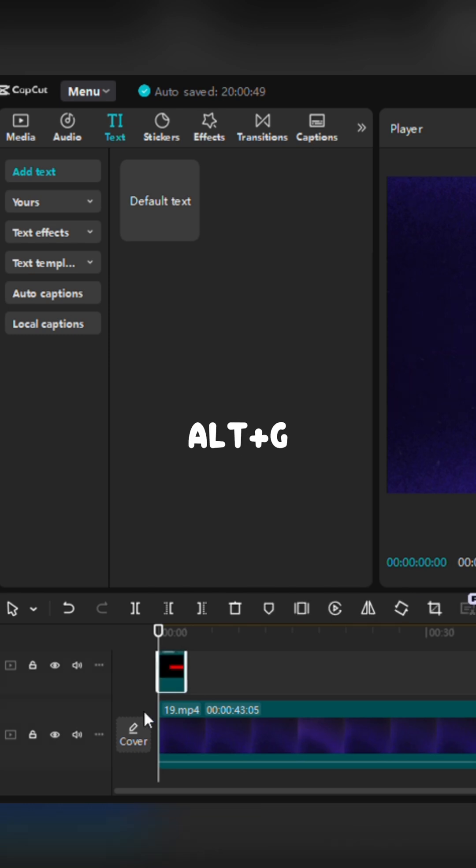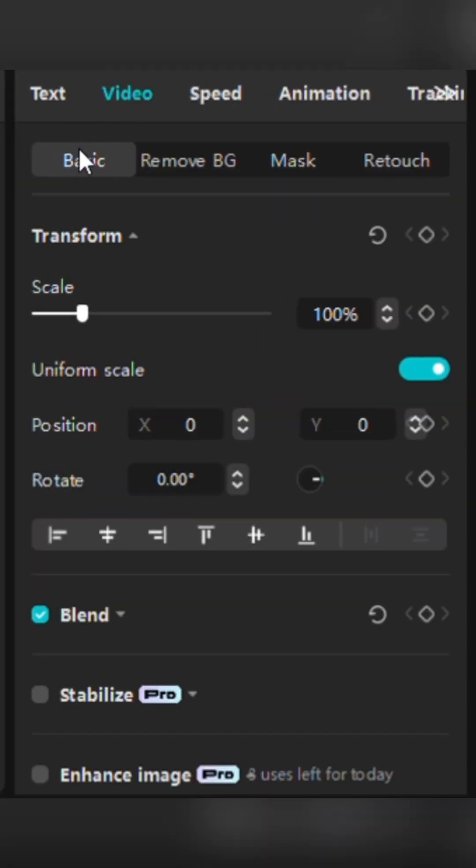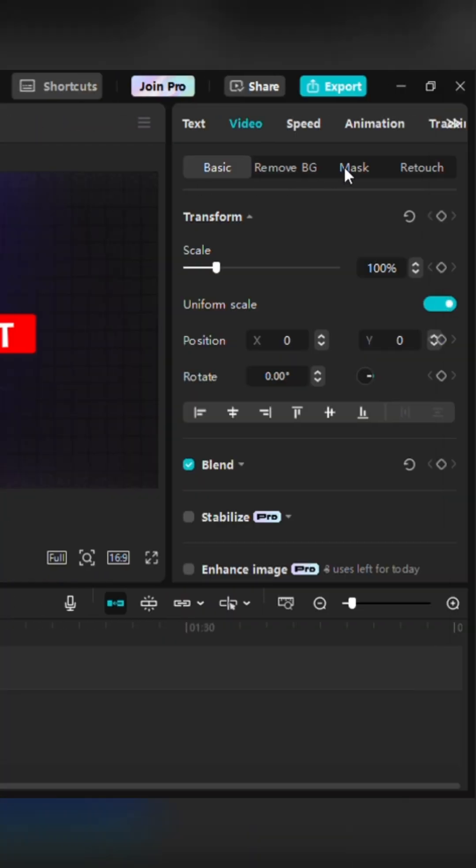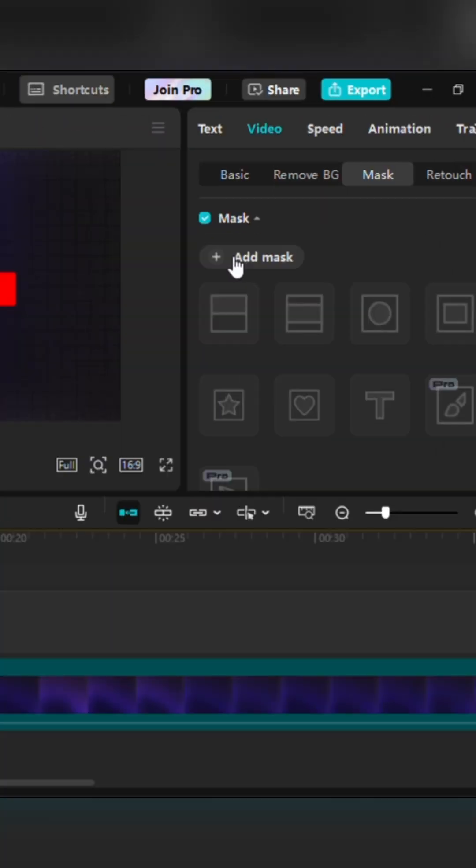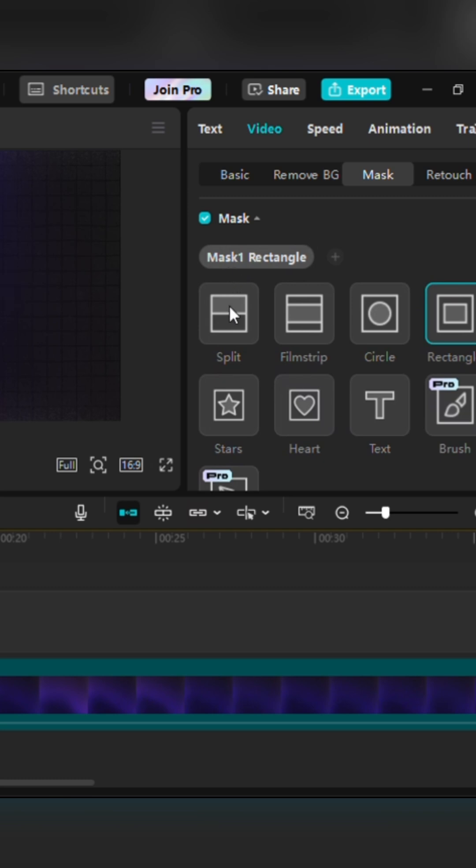Let's move to the animation part. Select the compound clip, go to the Properties panel, and then choose the Video tab. Now, select the Mask section, Add Mask, and apply a split mask.